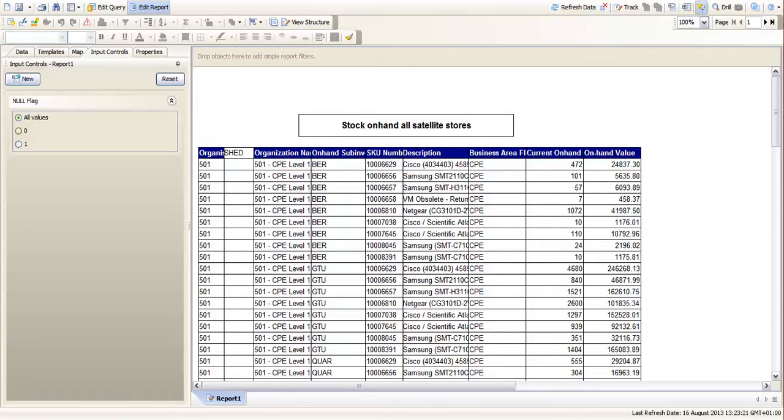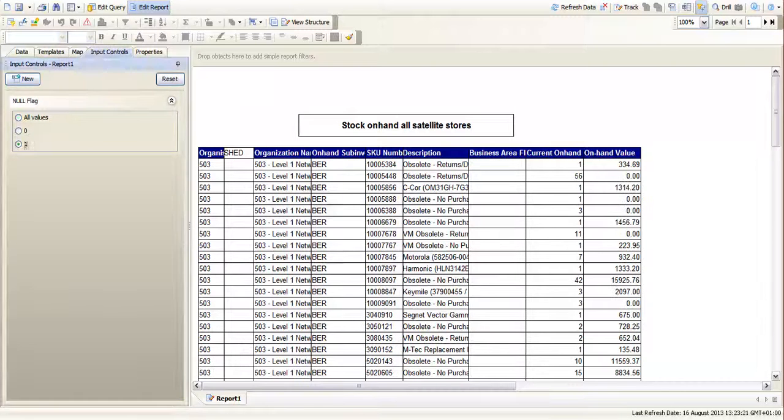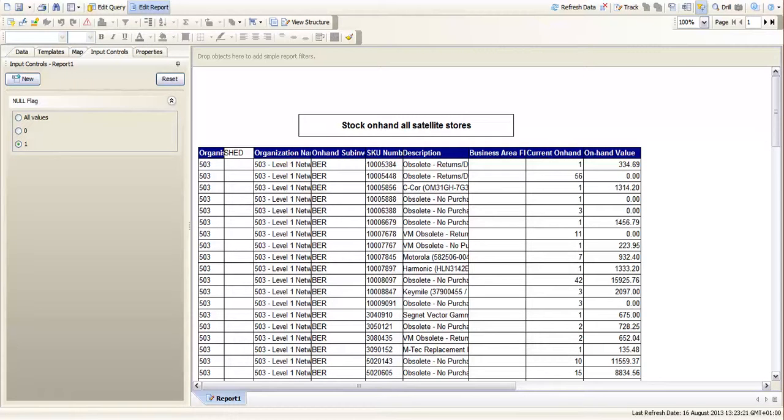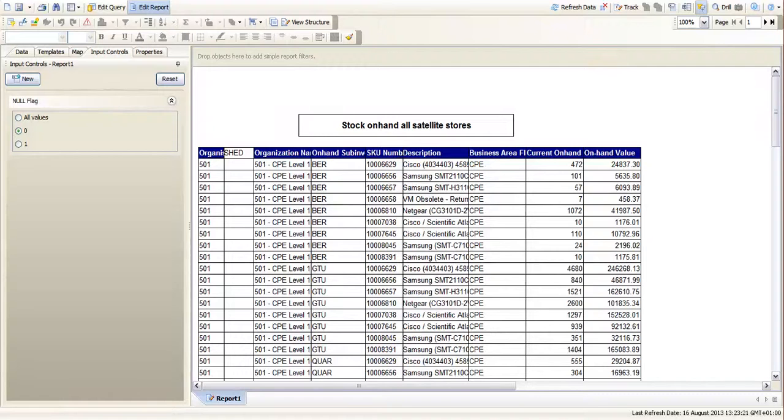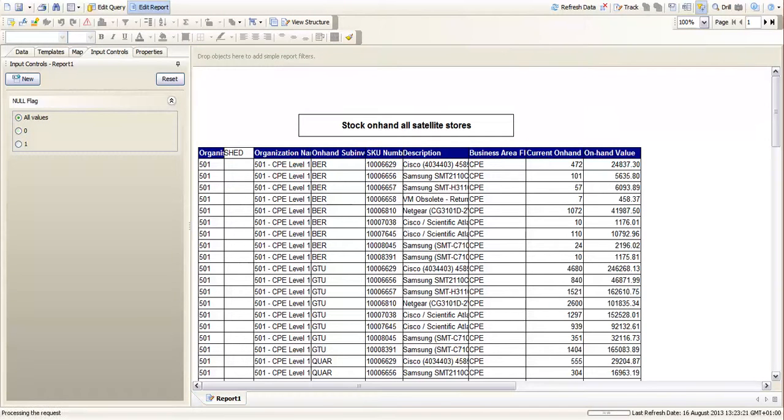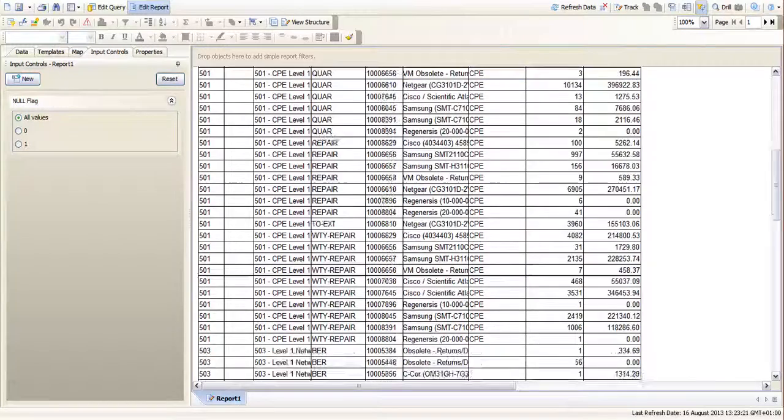And you can see here all values 0 or a 1. If I pick the ones my report changes. It shows me all the empty values. If I pick 0 it shows me all the non-empty values. And if I pick all values it gives me everything.